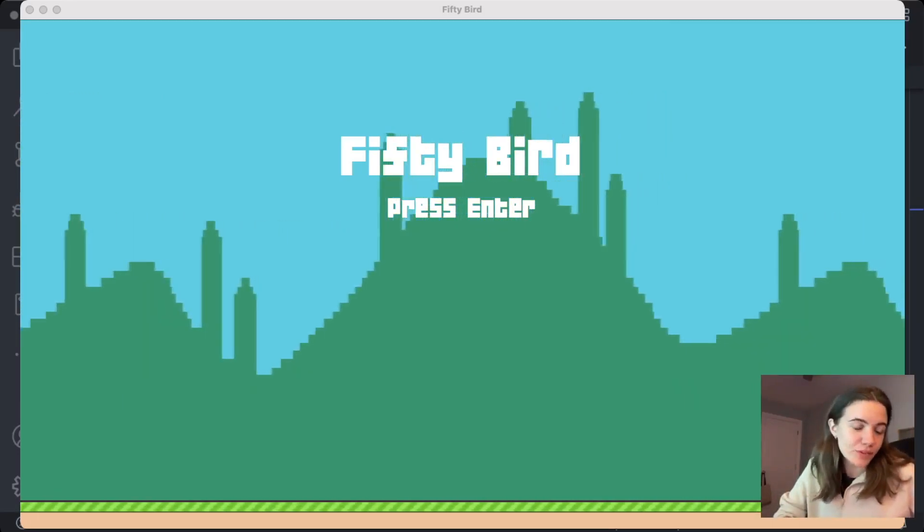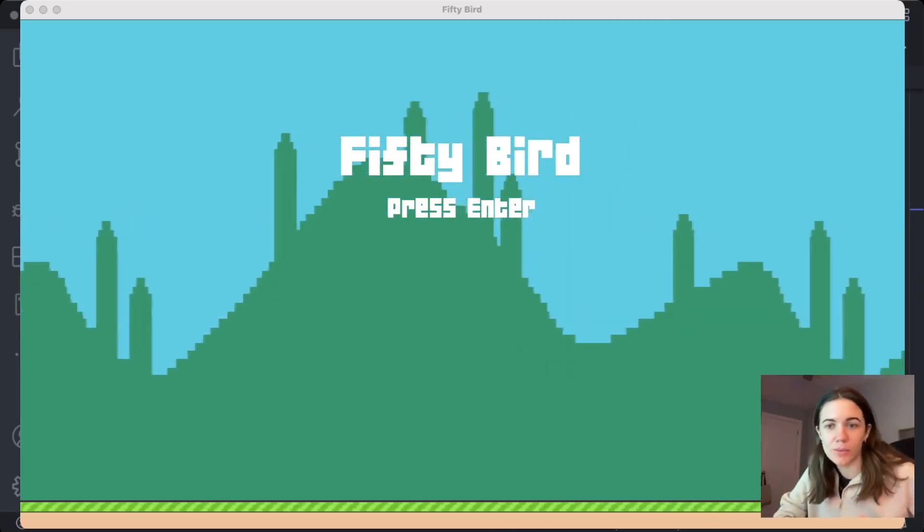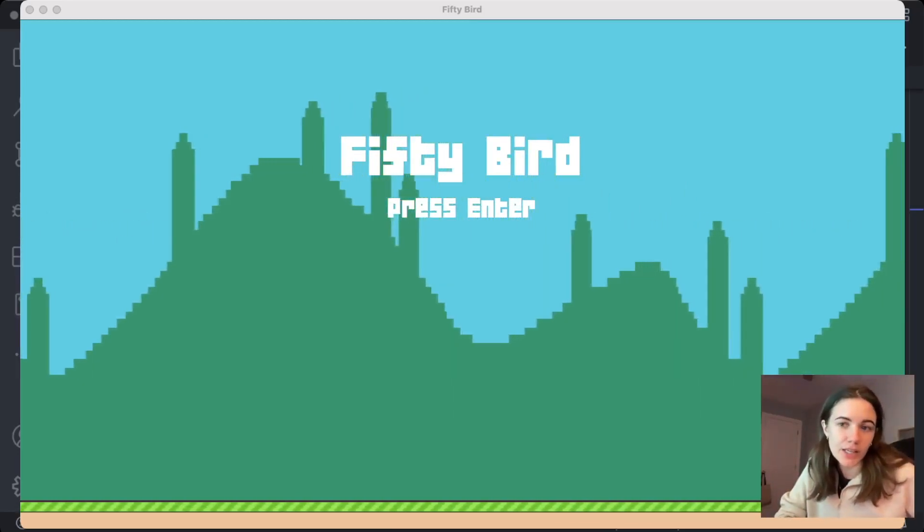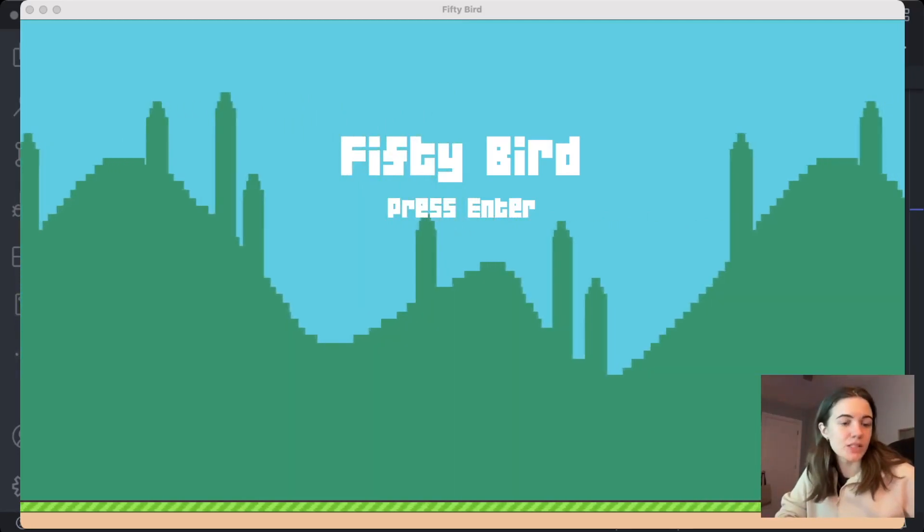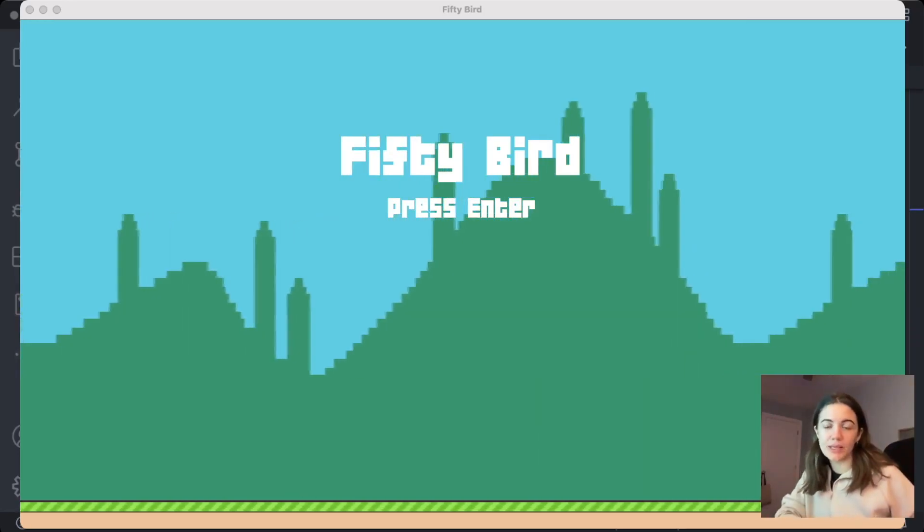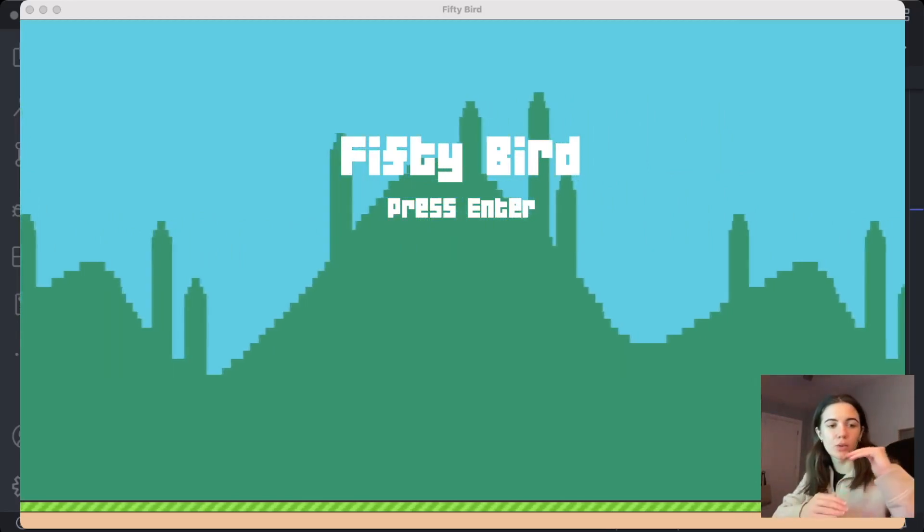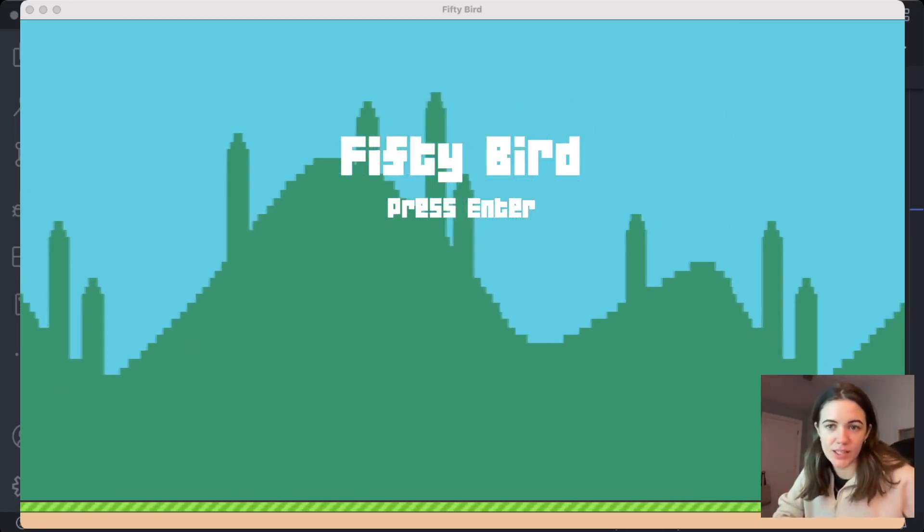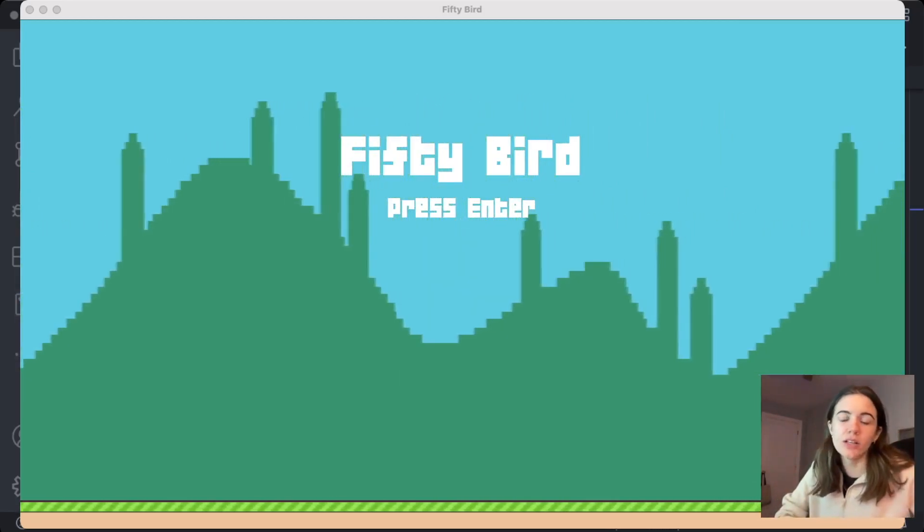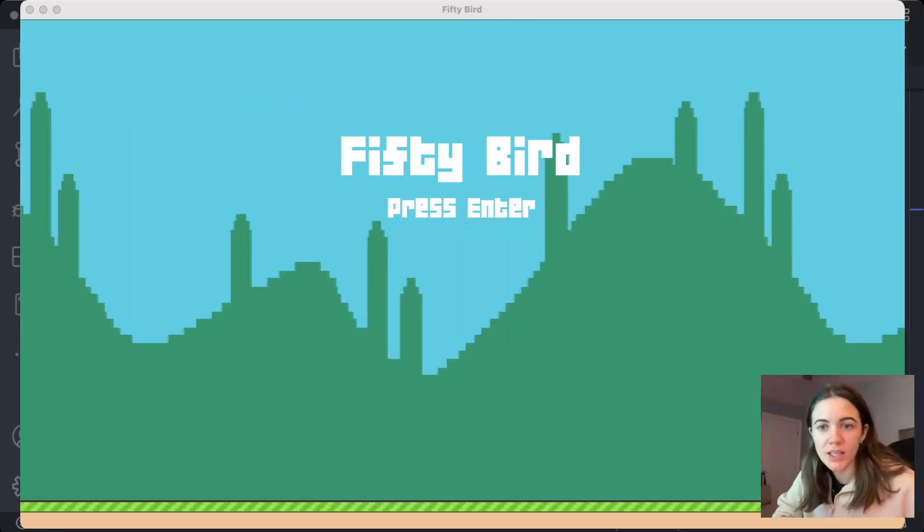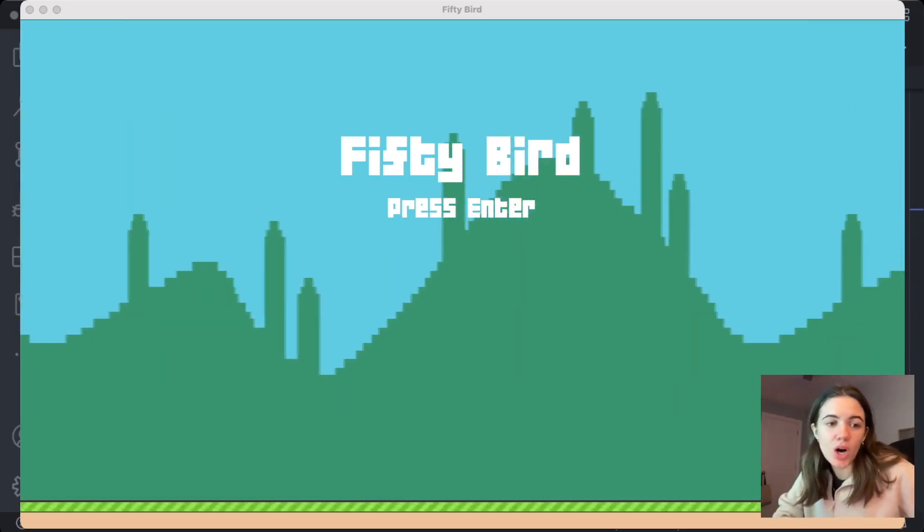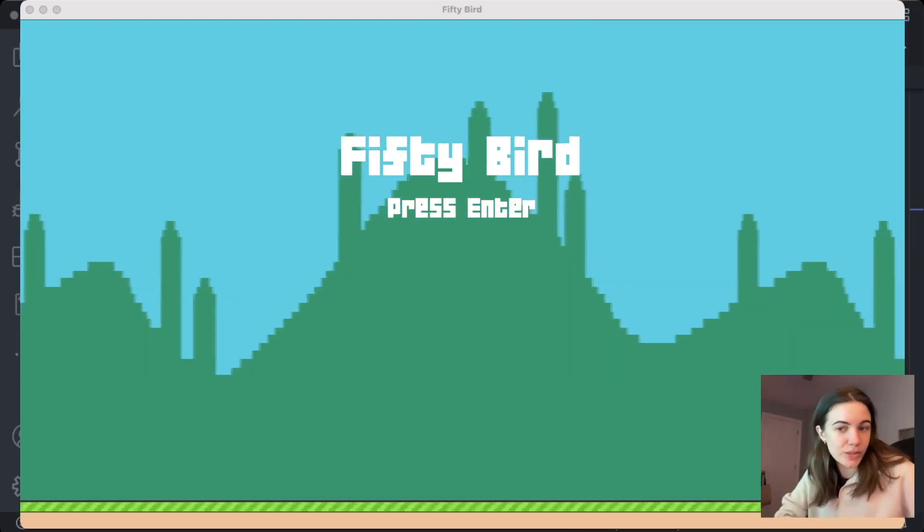So the assignment for this week was to incorporate a few things into the game, one being a random interval for the pipes to spawn, and then a random gap height between the upper and lower pipes, and then to display a medal on the score screen based on the player's score, and then to add a pause and resume feature to the game.